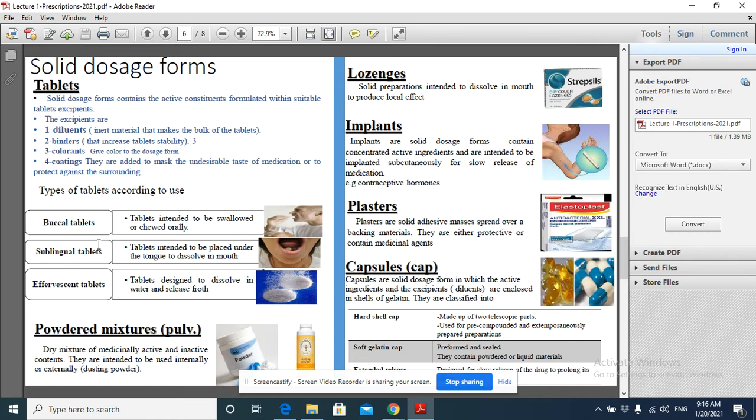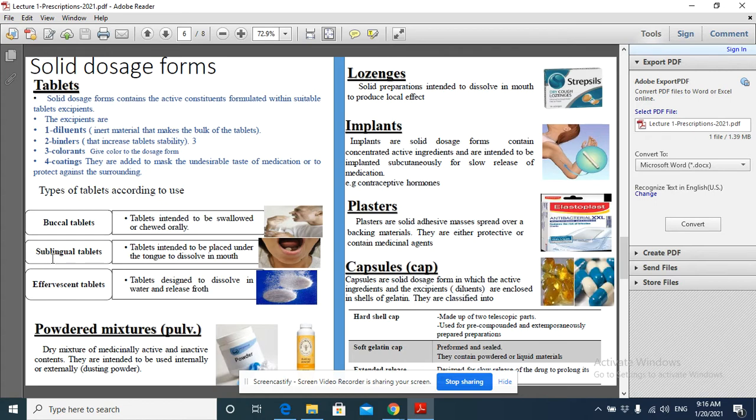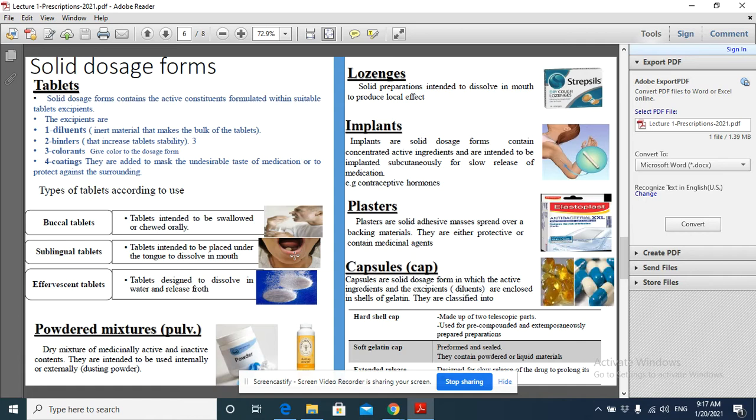The second type of tablet is sublingual tablets. Sublingual tablets are tablets intended to be placed under the tongue. This type of tablet is required to dissolve in the mouth. 'Sub' means under, 'lingual' means tongue, so these are sublingual tablets placed under the tongue. They use sublingual tablets for drugs that are not absorbed through the gastrointestinal tract, so they are absorbed through the mouth, and the absorption is faster.